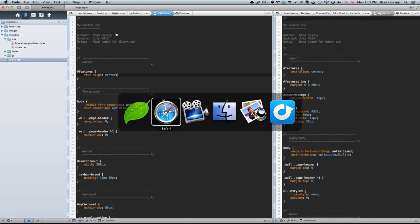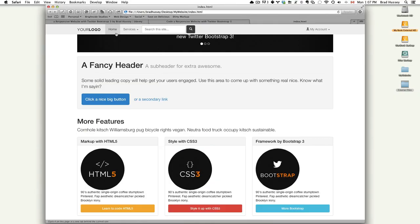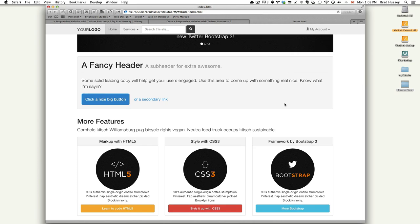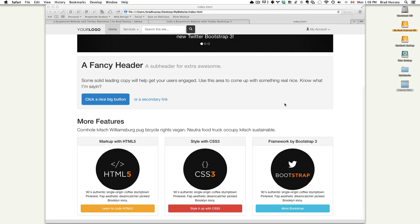And what you're gonna do is go text align center. Watch this. Refresh. Everything's centered. Almost perfect. Almost how it looks in the final website. Just a couple extra things.